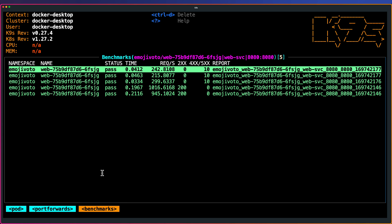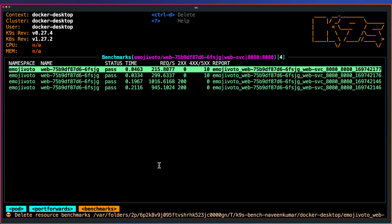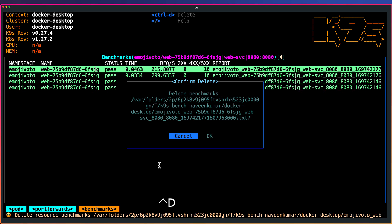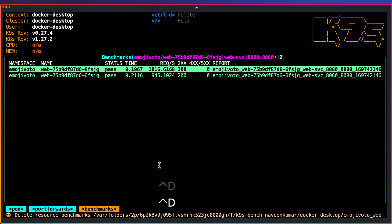Now if you click escape, we can see all your benchmarks. If you want to delete some of the benchmarks, control D and it will display this particular dialog box. If you just hit OK, the particular benchmarks will go away.